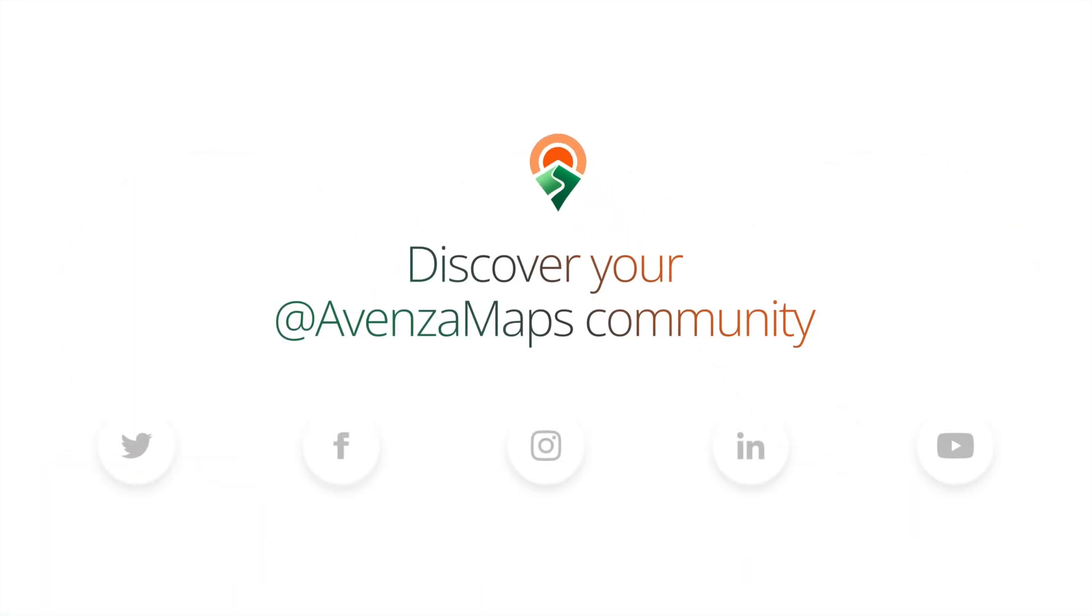Thank you for watching. Subscribe to our channel for more tutorials, tips, and tricks to get the most out of Avenza Maps.